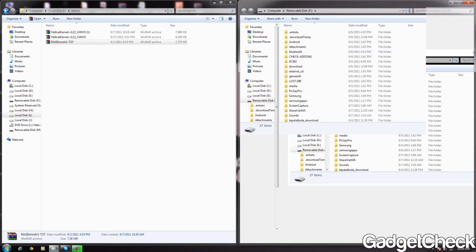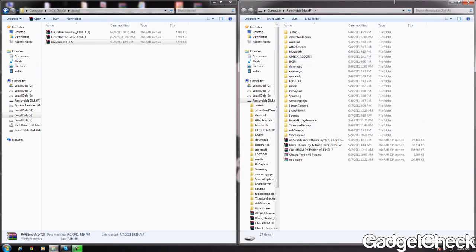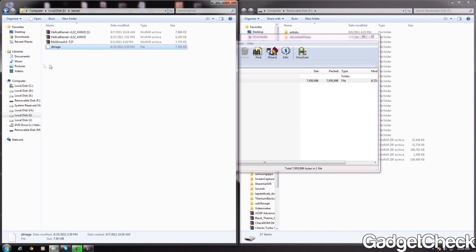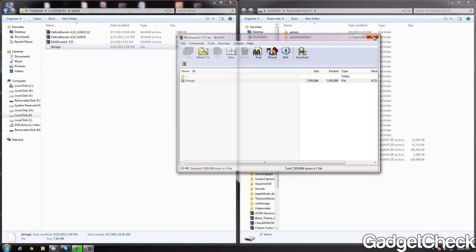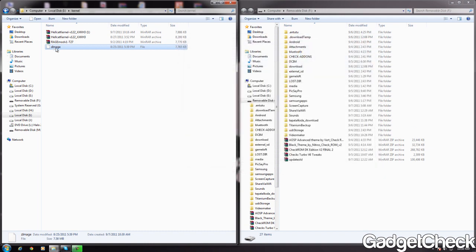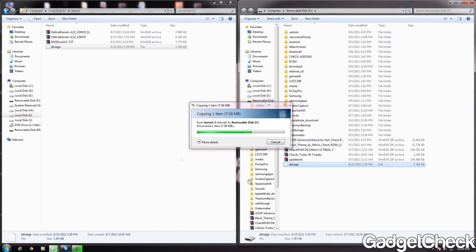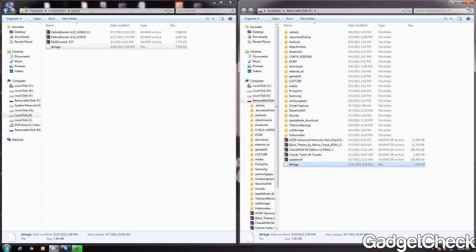Now download the kernel of your choice. I'm using RageModT27 right now. Open it and extract the zImage. Take the zImage and copy it into the SD card of the phone, exactly like I did in the video.